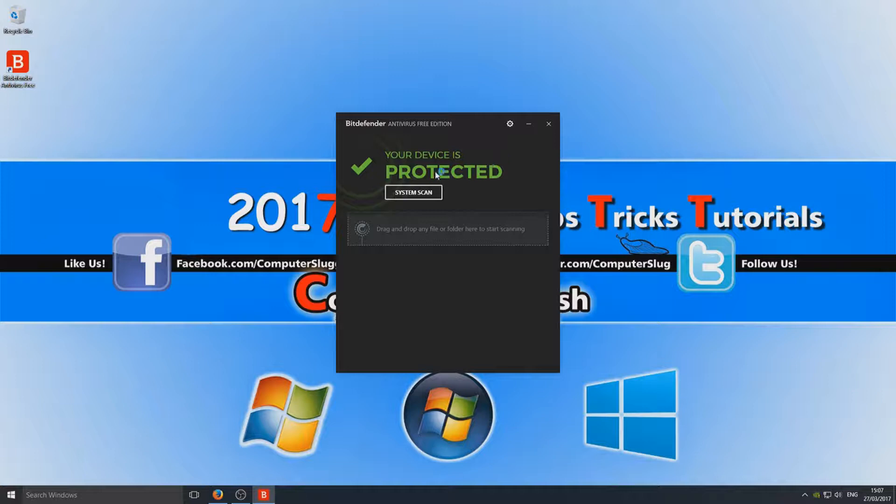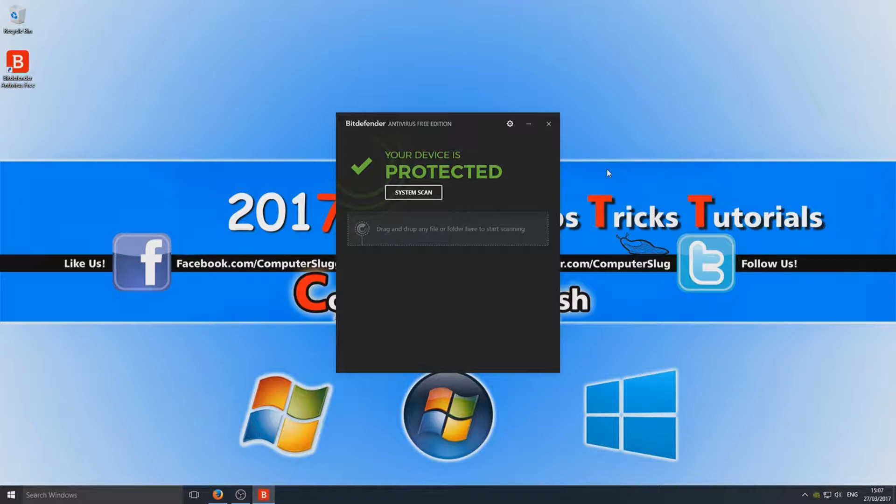Once you finish creating an account, you should now have a window that says Your Device is Protected. We are now activated—we have activated our free edition of Bitdefender.